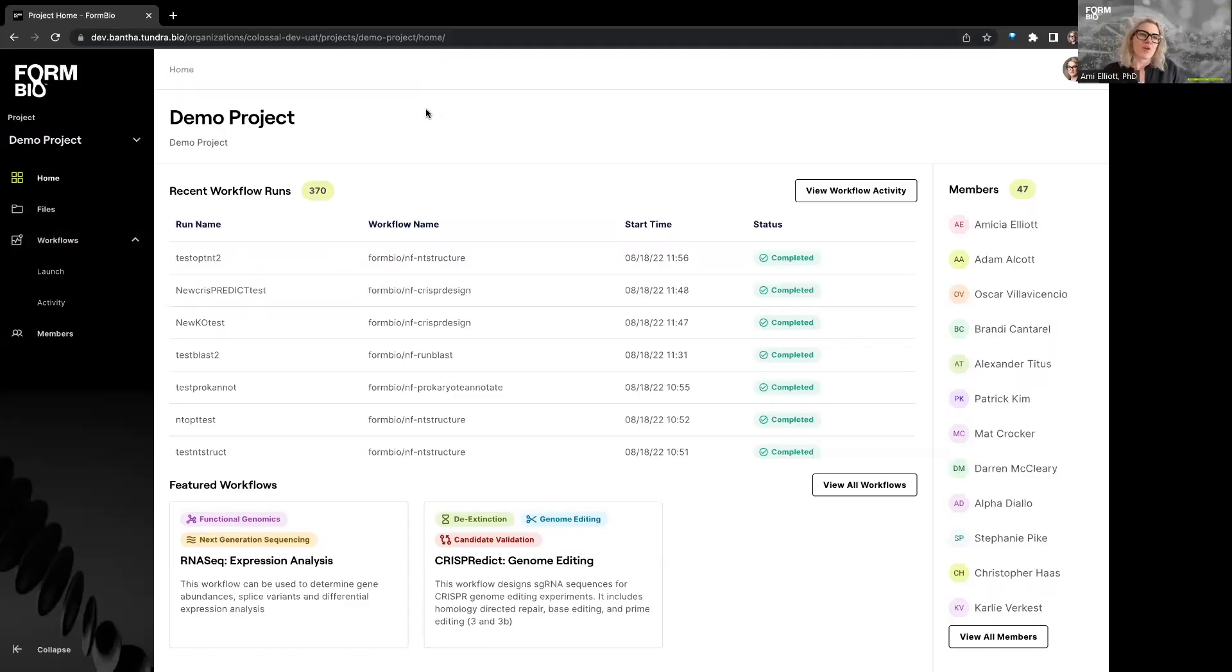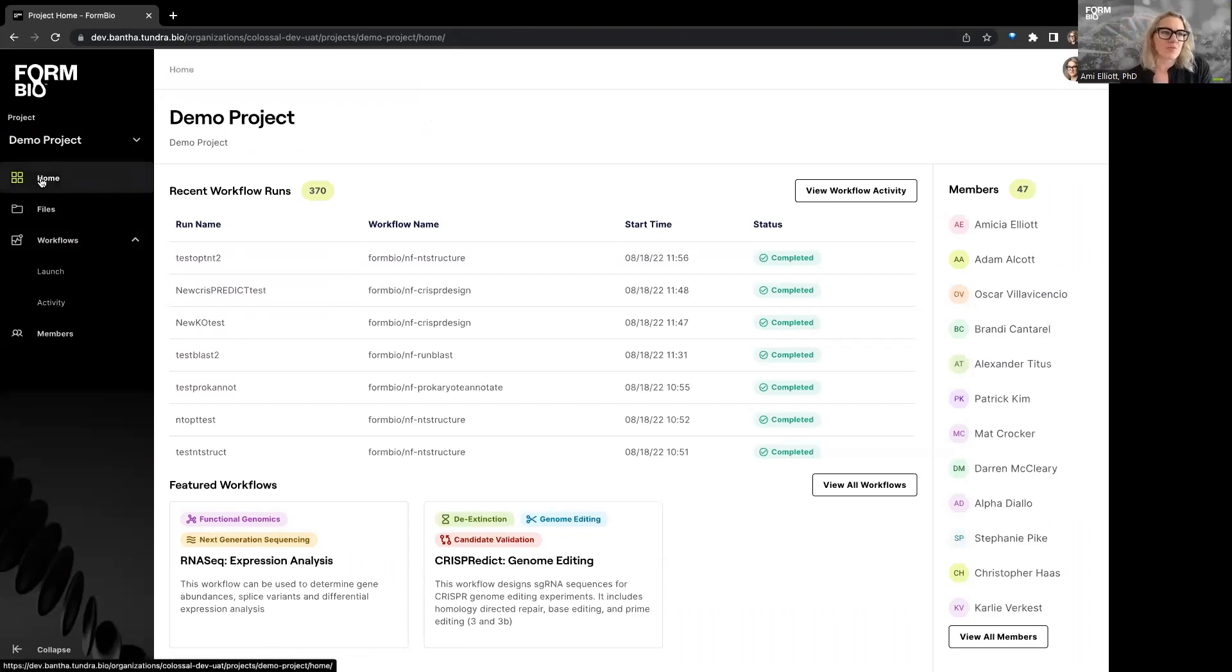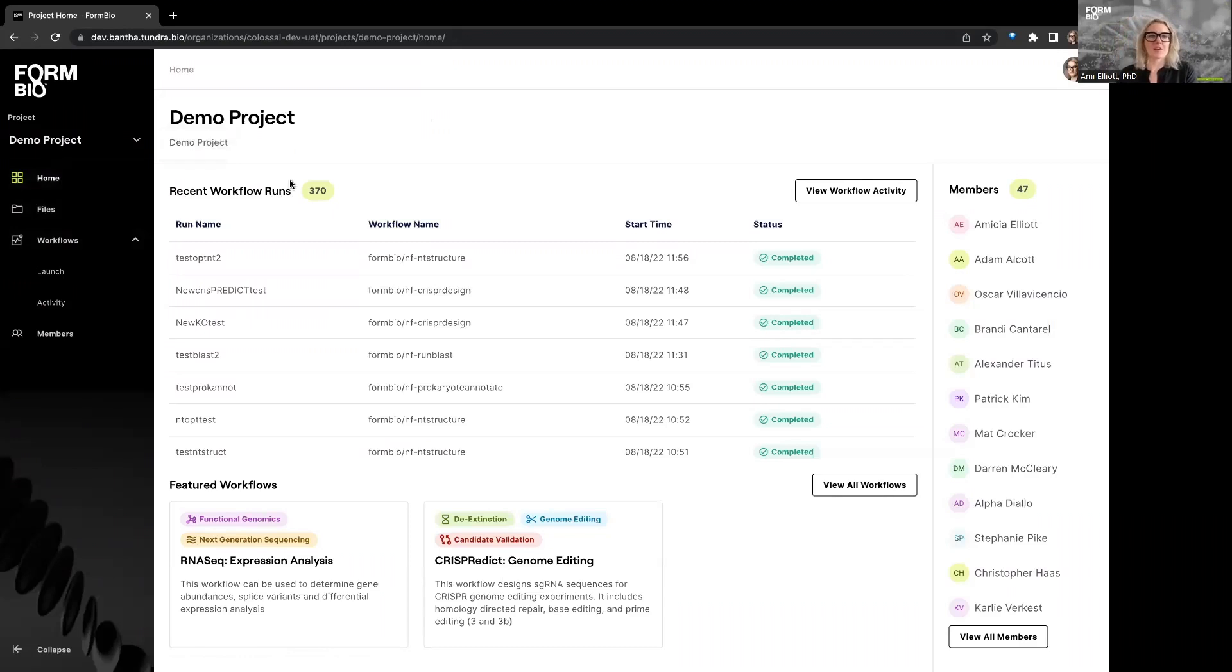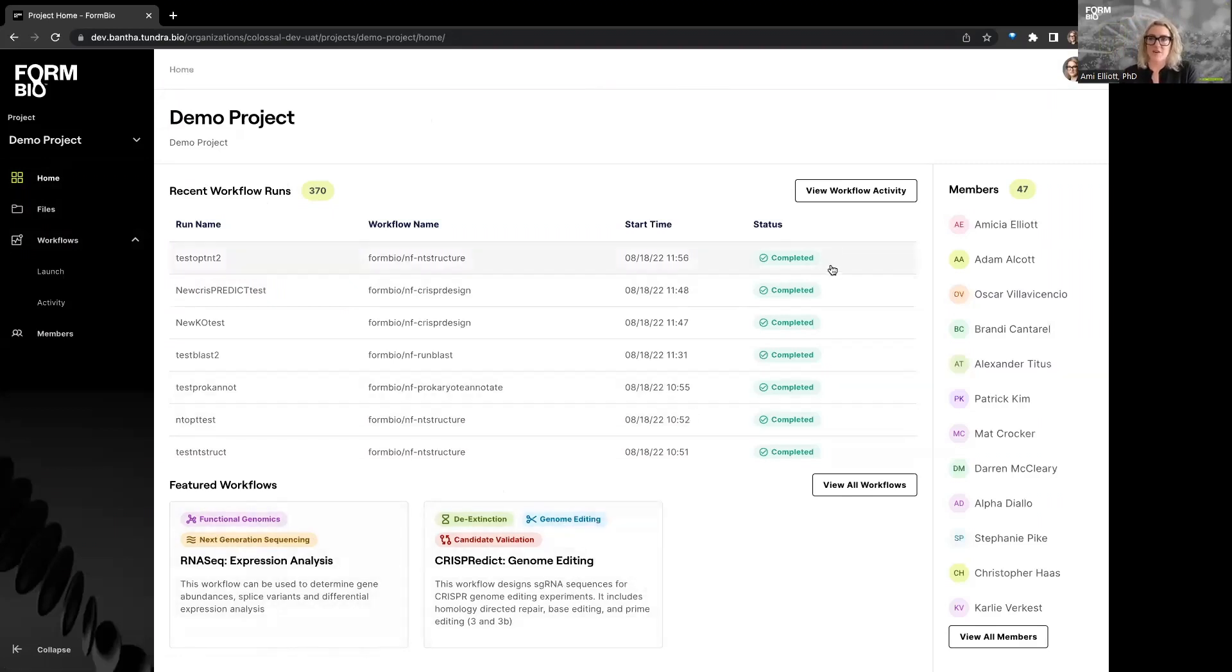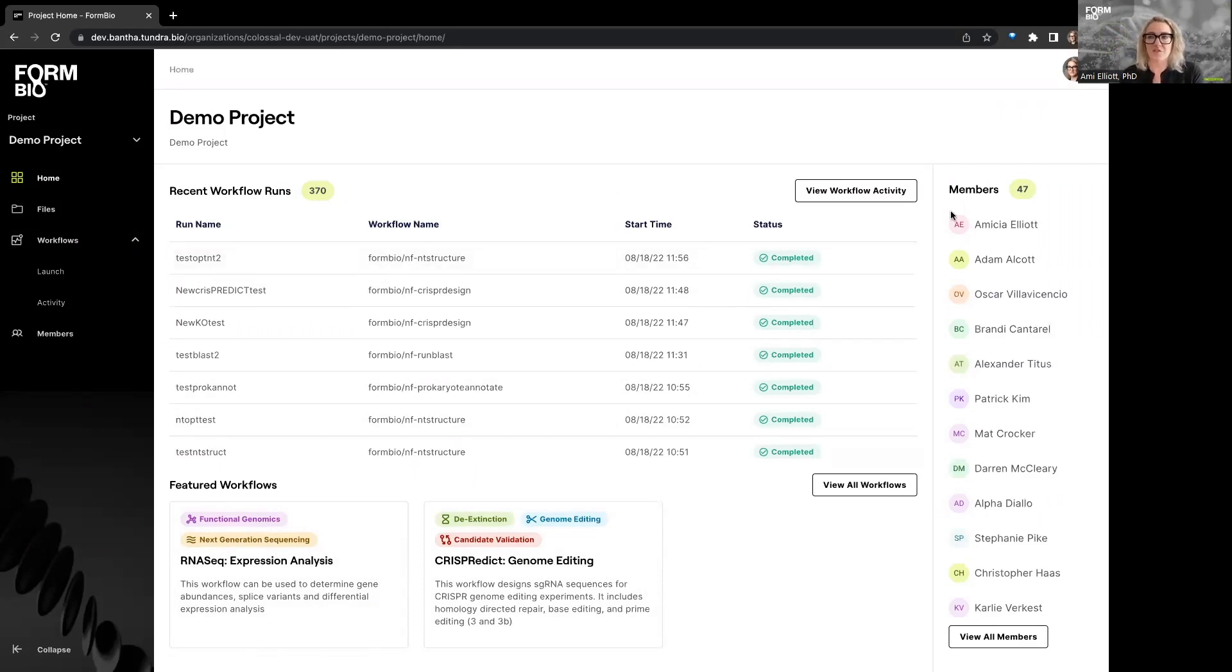When you enter our application, you'll be landed on a home screen, which is here, and the home screen will show you what project you're in and what is going on in your project. So from this one, you can see that there are 370 recent workflow runs, there are featured workflows, which will rotate, and you can see all of the members in your project. This view will give you a summary of what is happening in your project for all users and all runs.